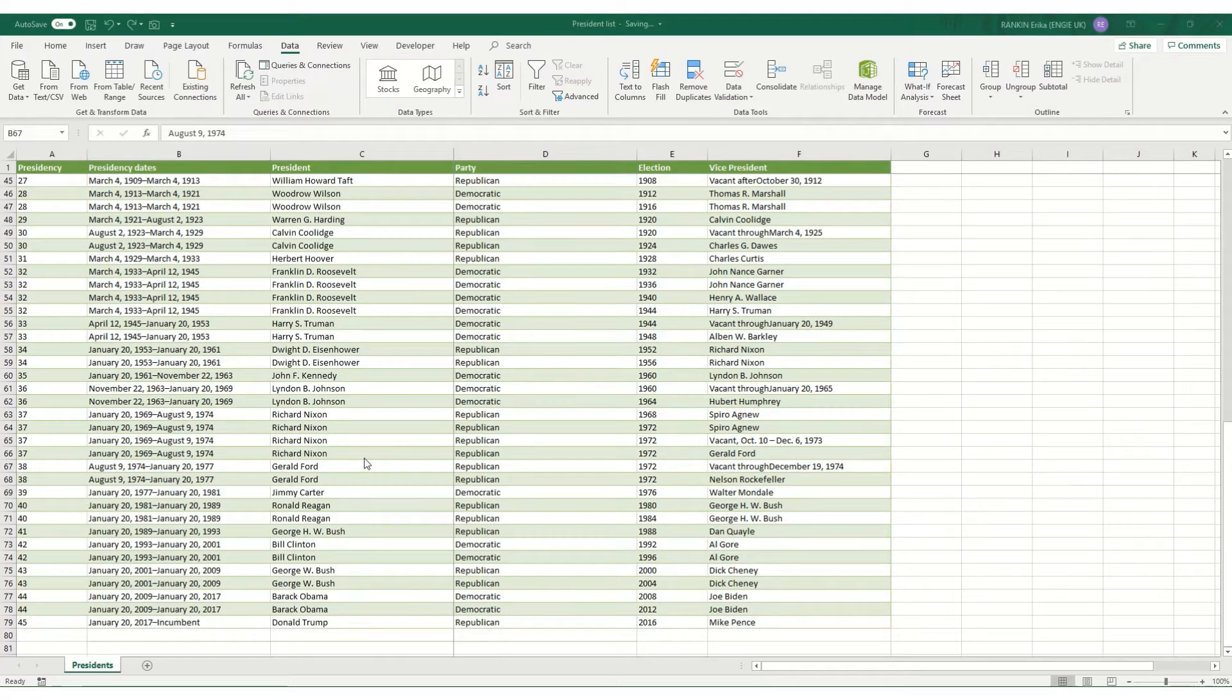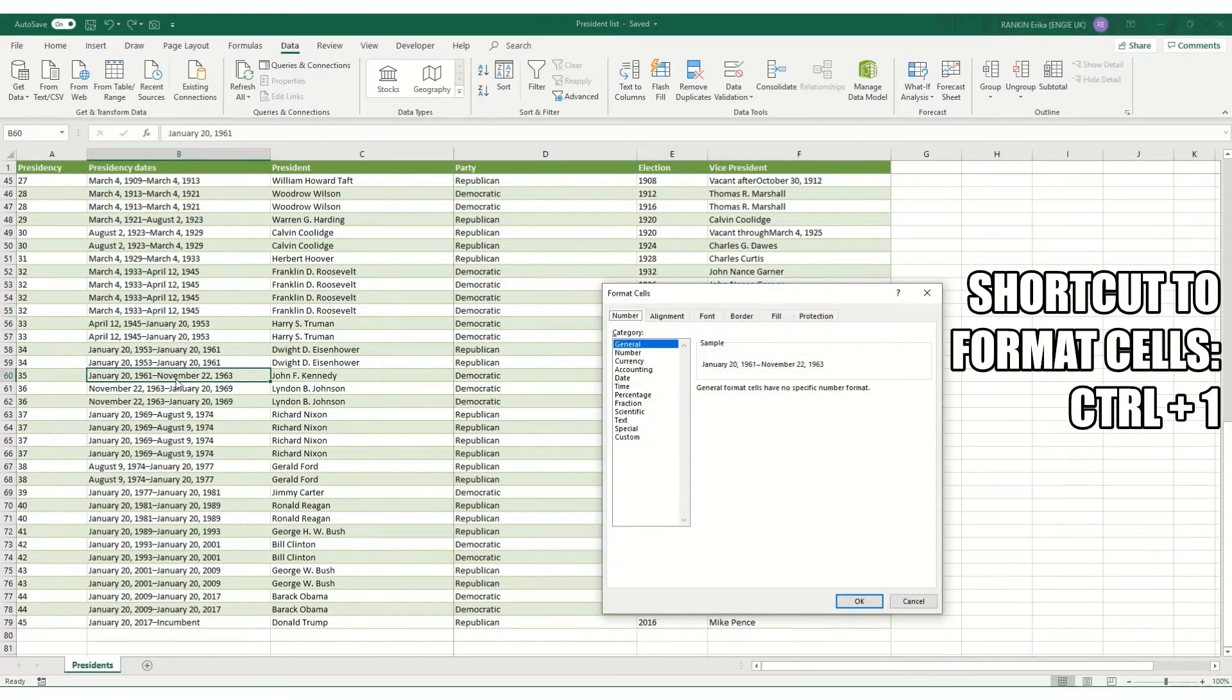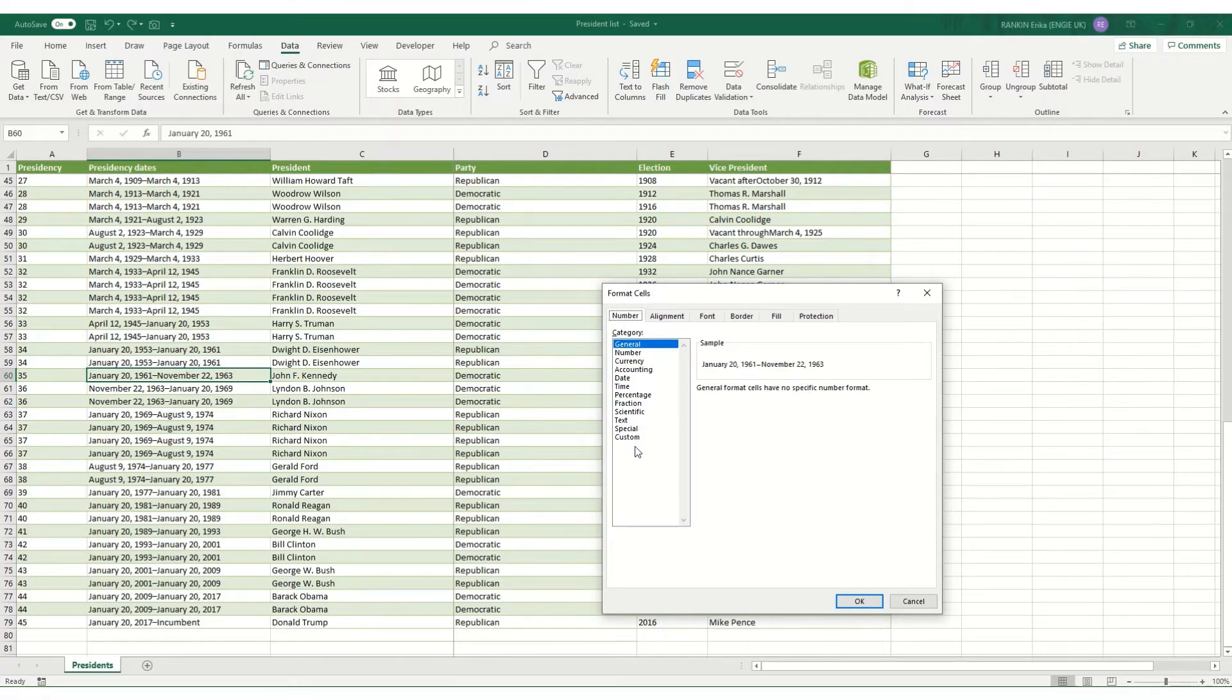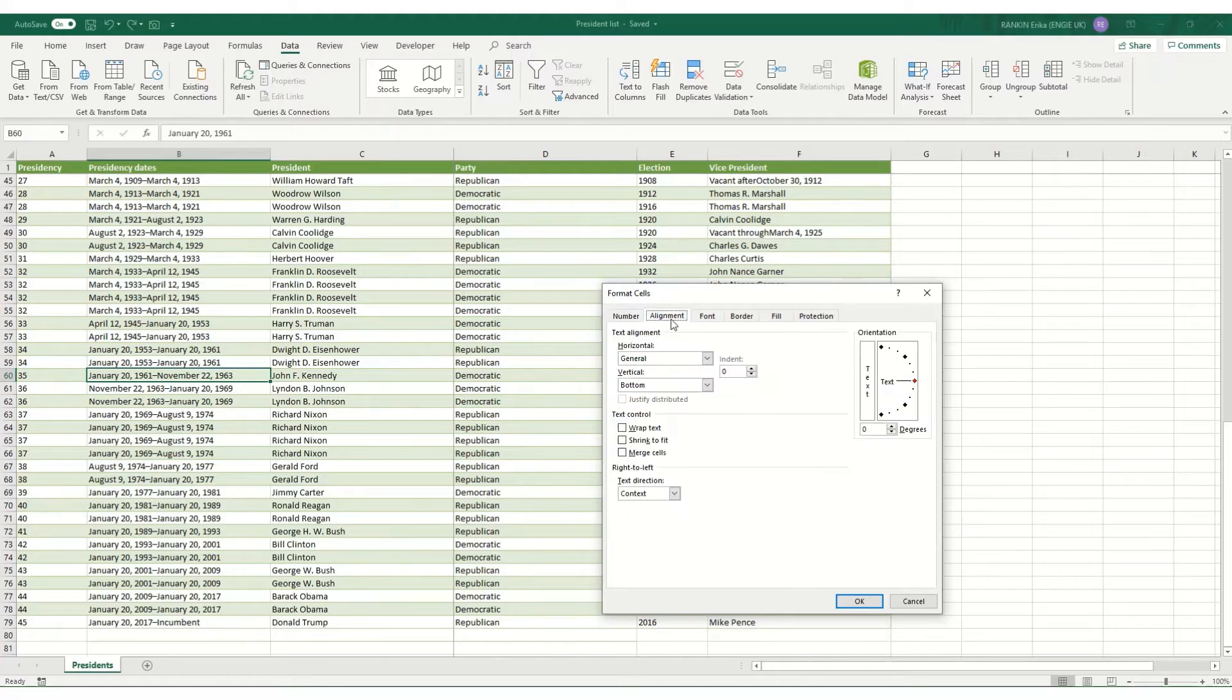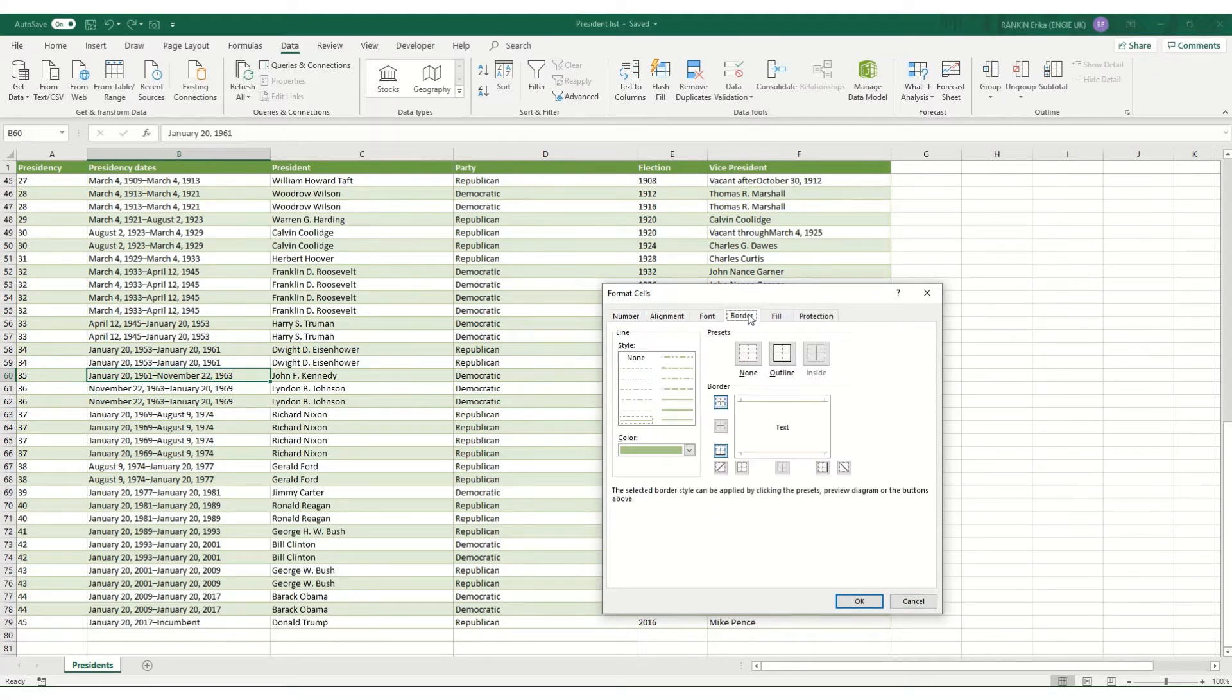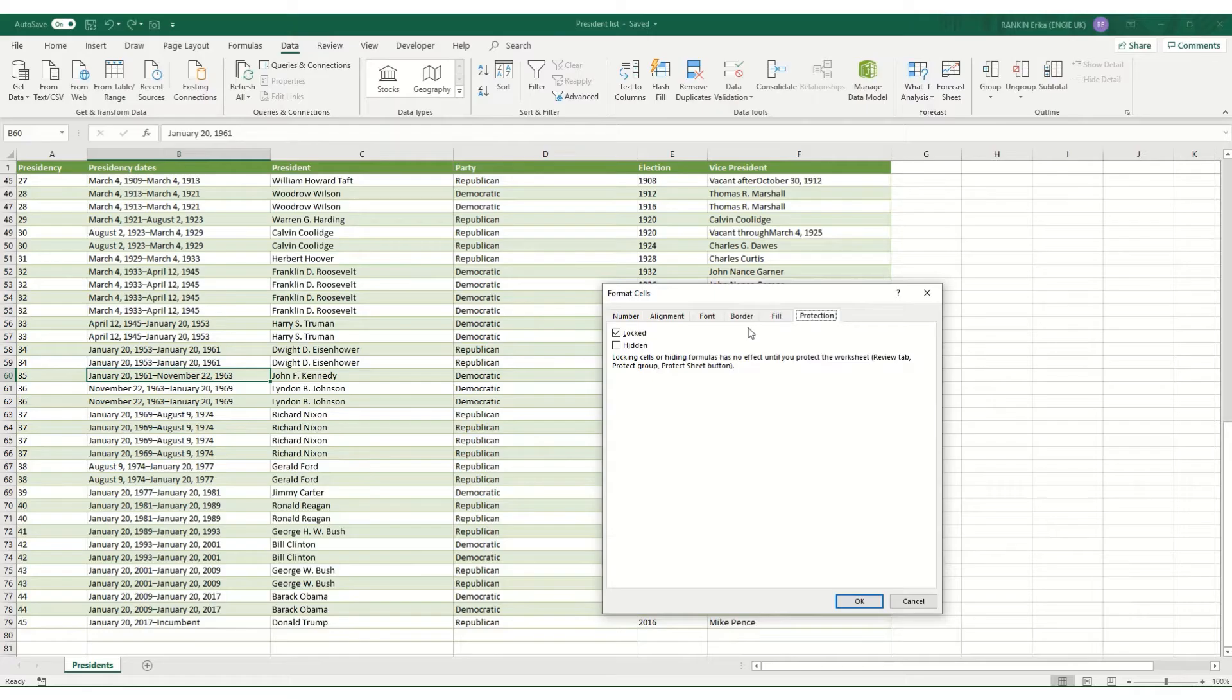Another one of the formatting shortcuts that I use most is if we select a cell, go Ctrl+1, it brings up your format cell box where you can not only select how you want your number formatted, but you can also change the alignment of your cell, change your font in here, put borders on your cell, change the fill style or add protection to your cell.